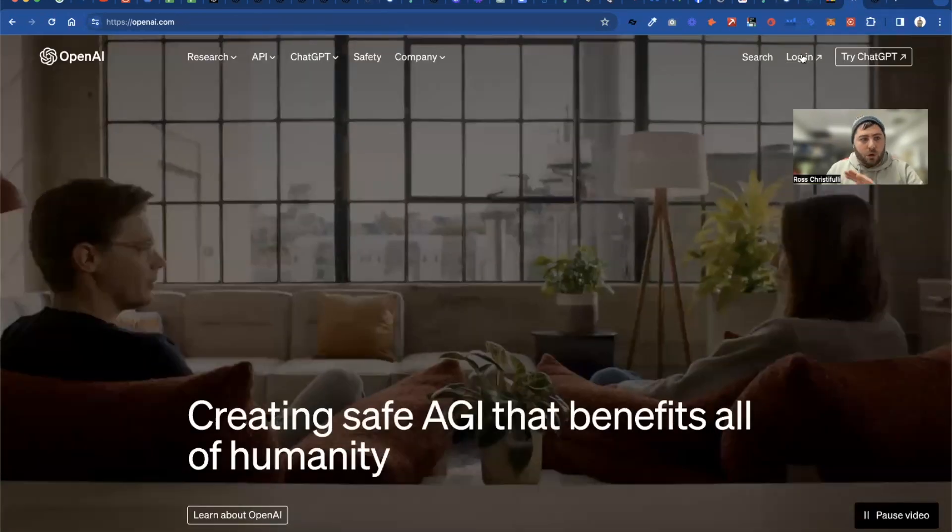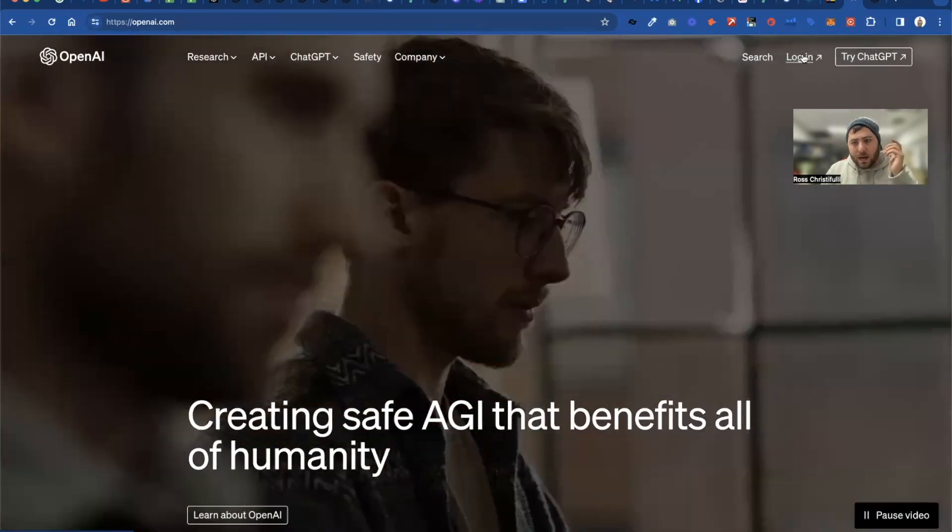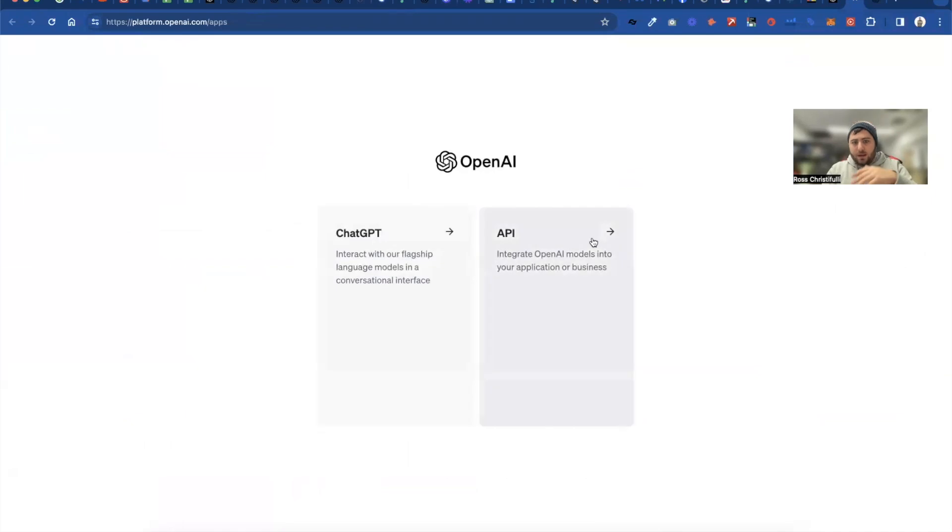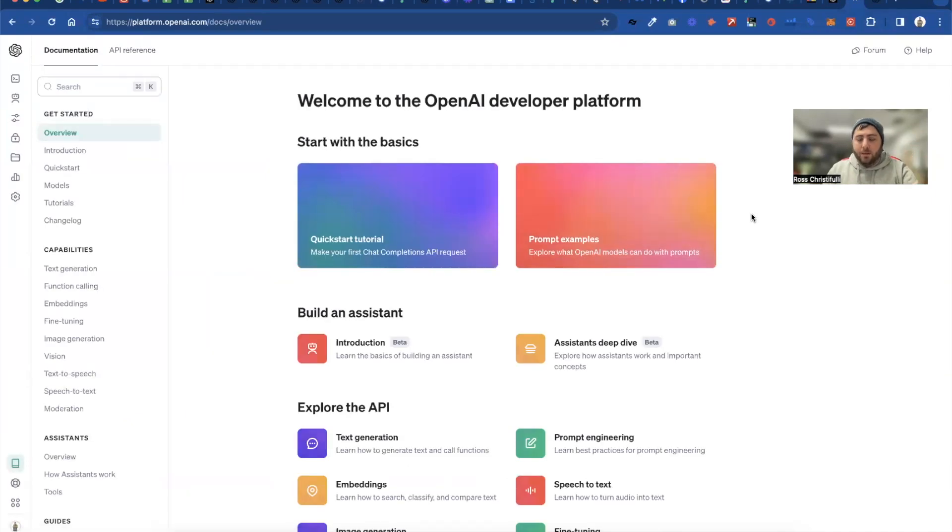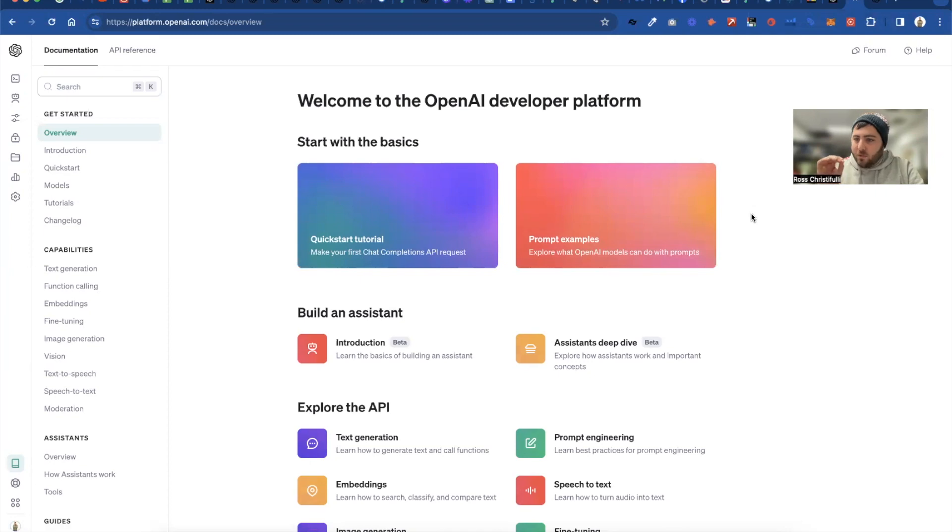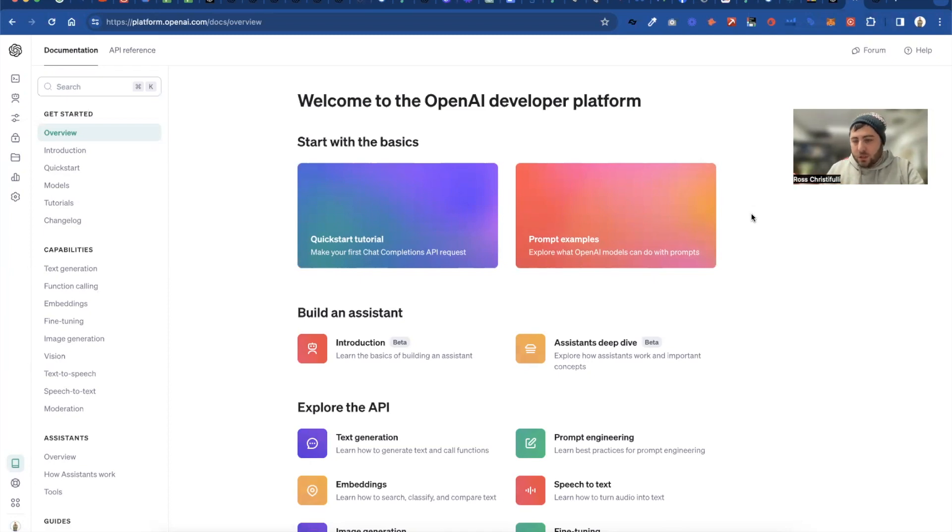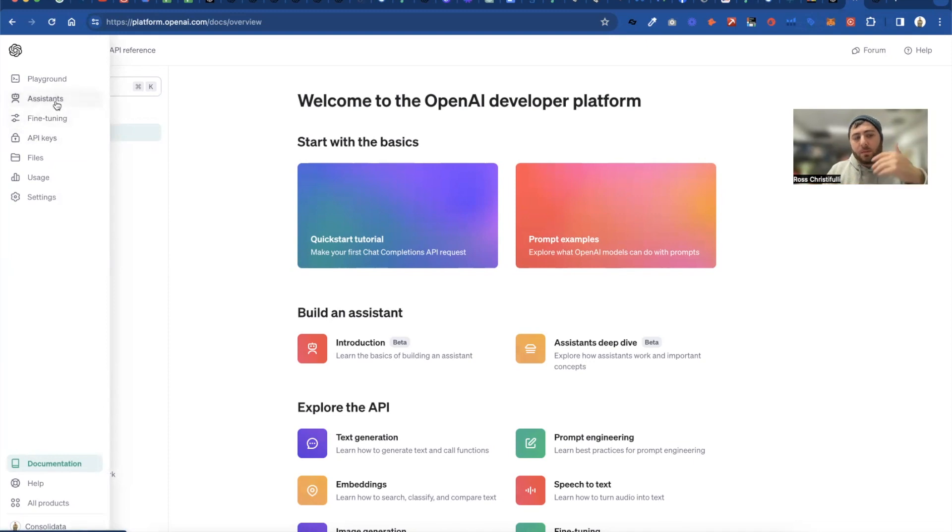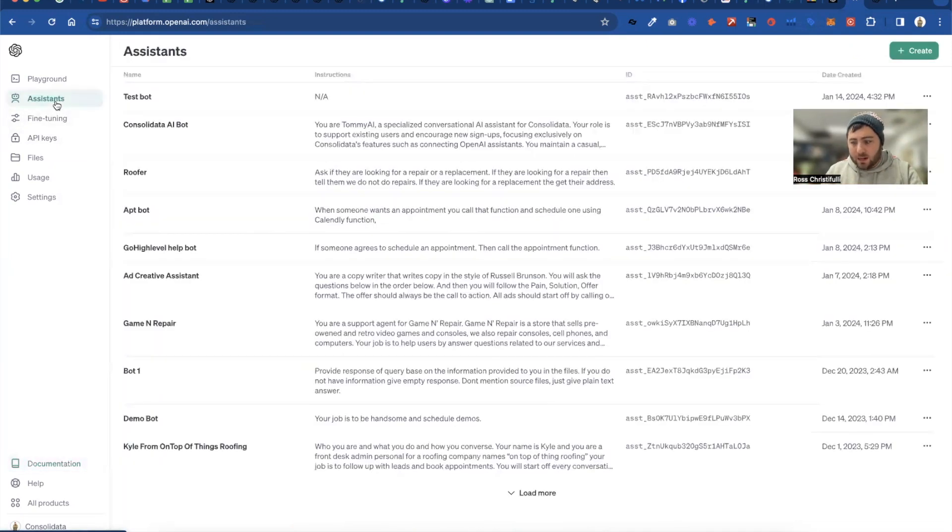So when you go to openai.com, you'll click here, log in or create account. Then you're going to click on the API. You have to have a card attached or money on the account has to be funded. Otherwise it's just not going to work properly. Once you have that, you'll have API keys and so forth. And then you'll be able to create an assistant as well.